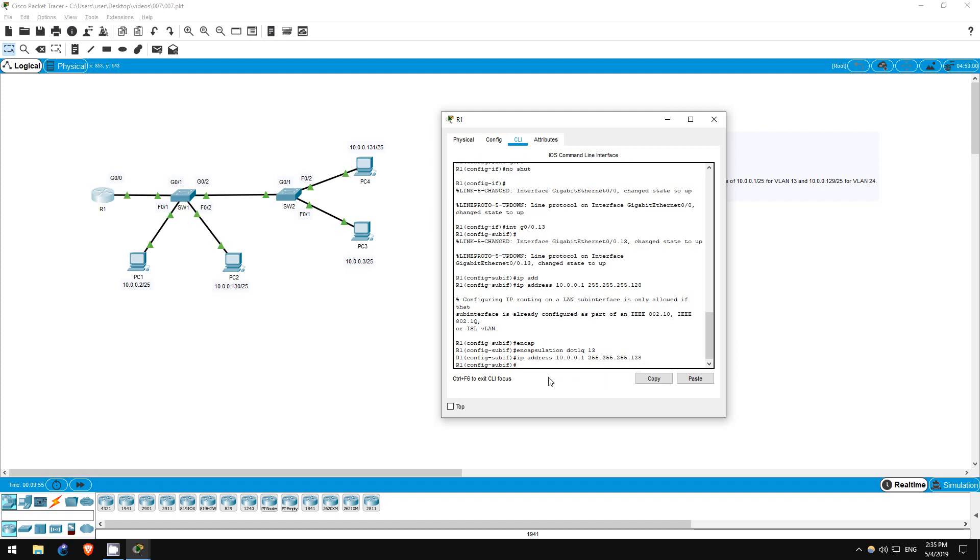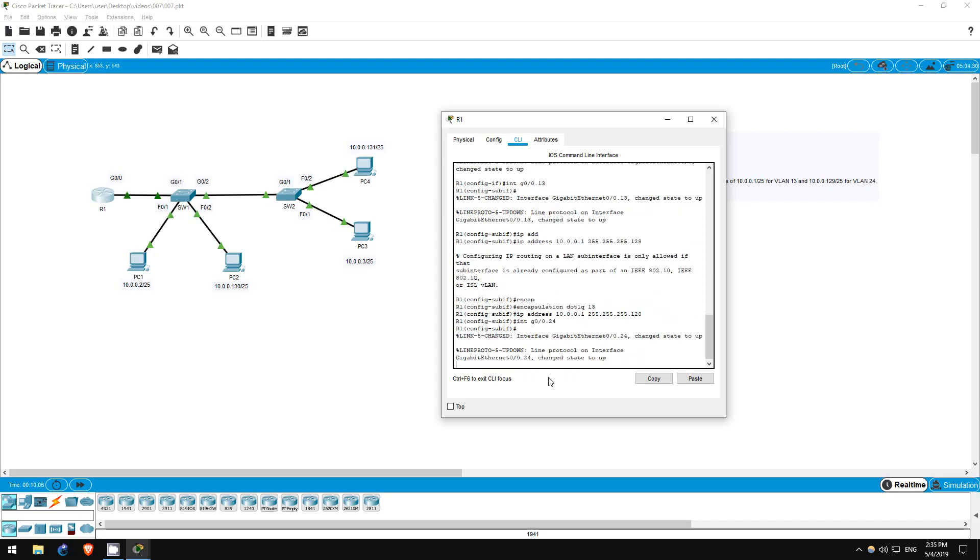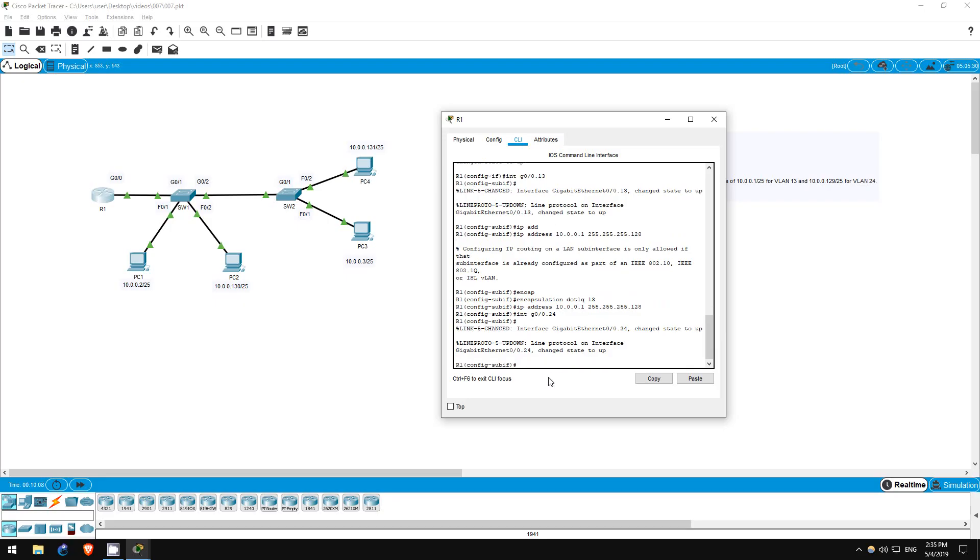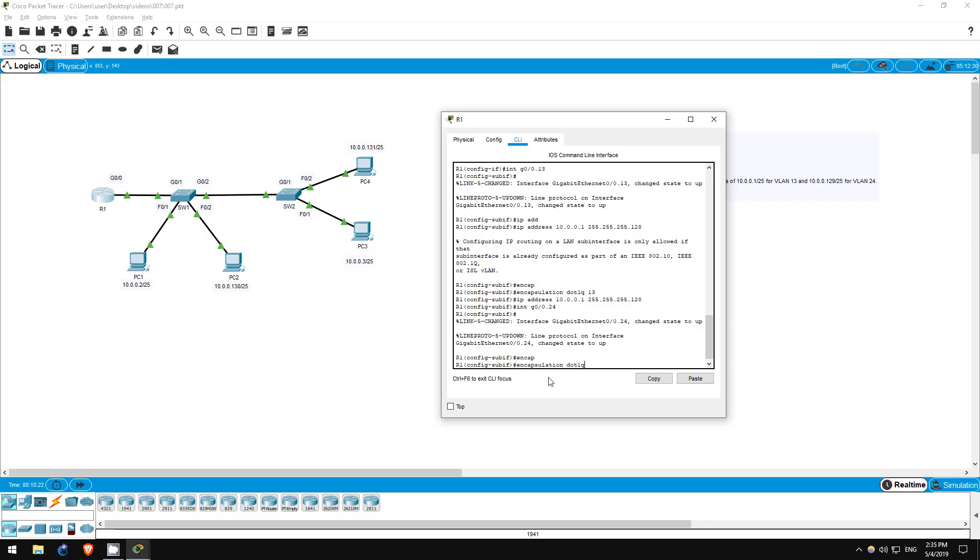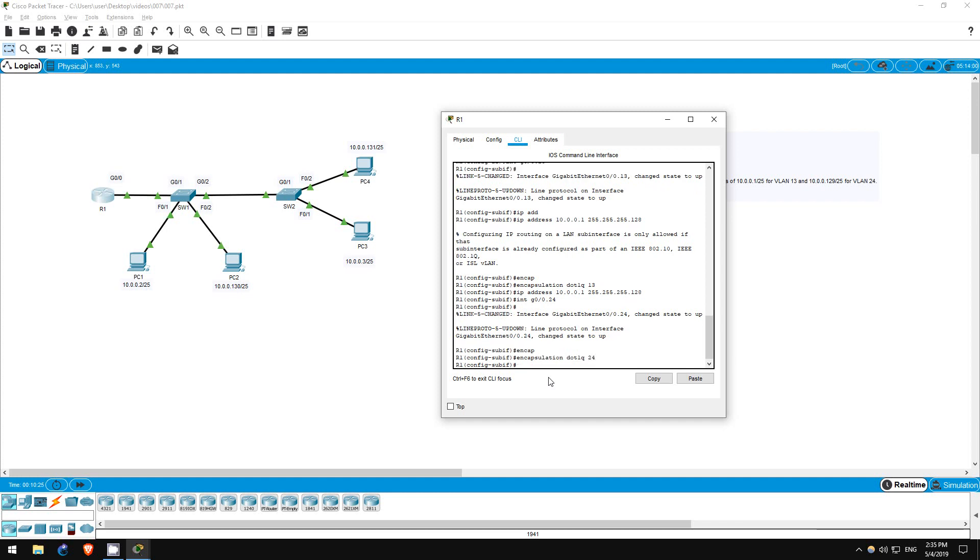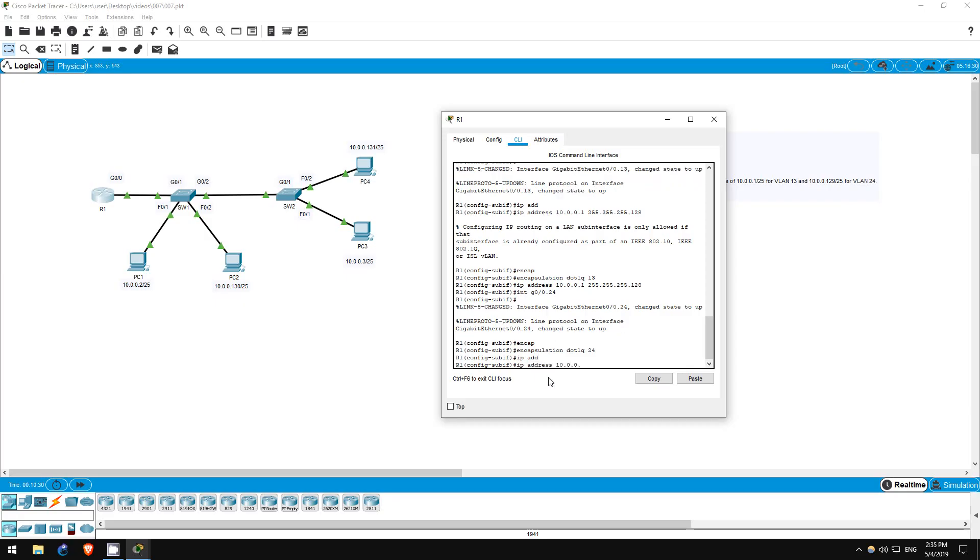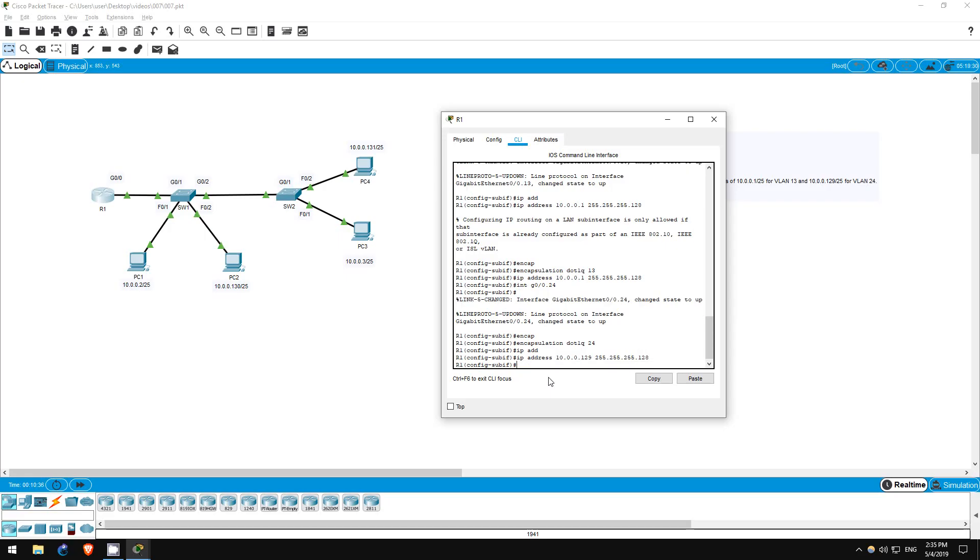Okay, now let's create the sub-interface for VLAN 24. Interface G0.0.24. We'll use an IP address of 10.0.0.129, and a subnet mask of 255.255.255.128. But remember, first we have to configure the encapsulation. Encapsulation dot1q 24. IP address 10.0.0.129, 255.255.255.128. The configuration of R1 is now complete. However, there is one more final step.